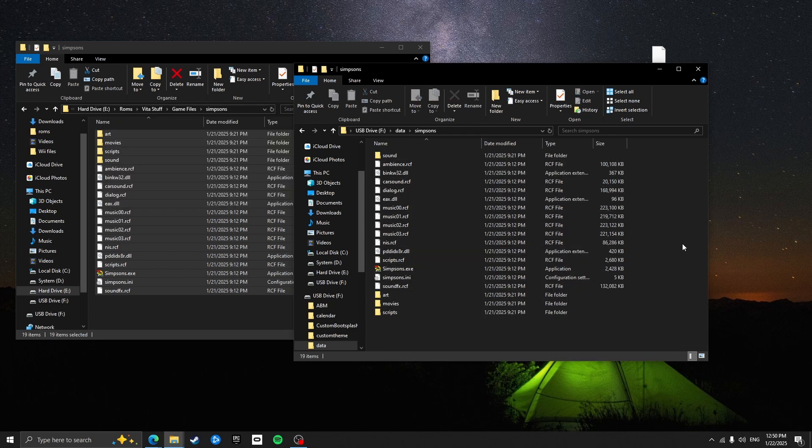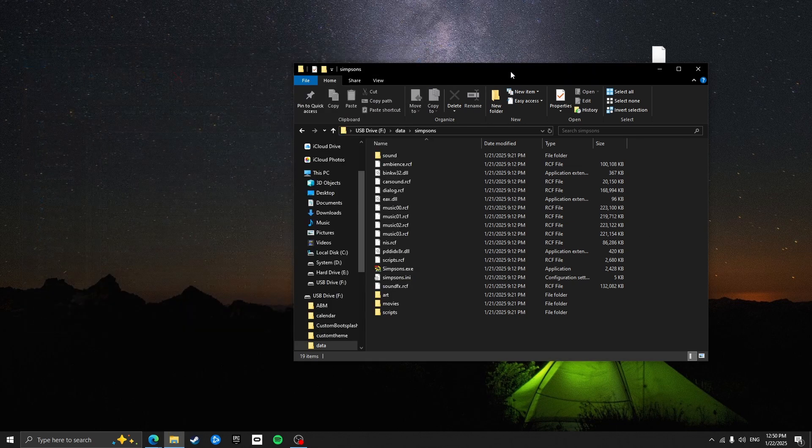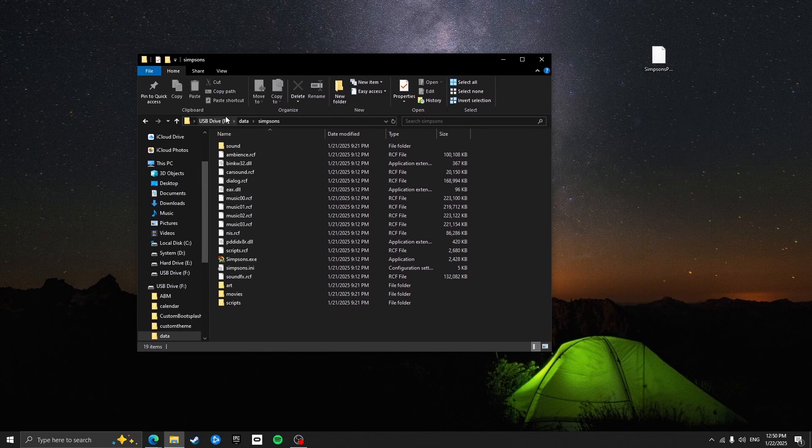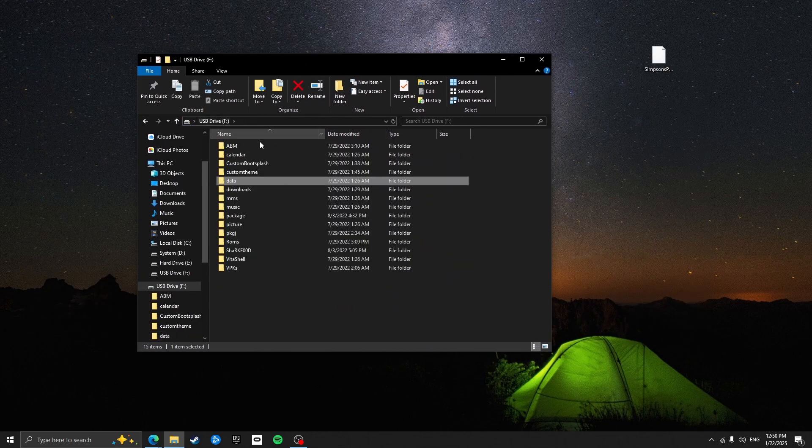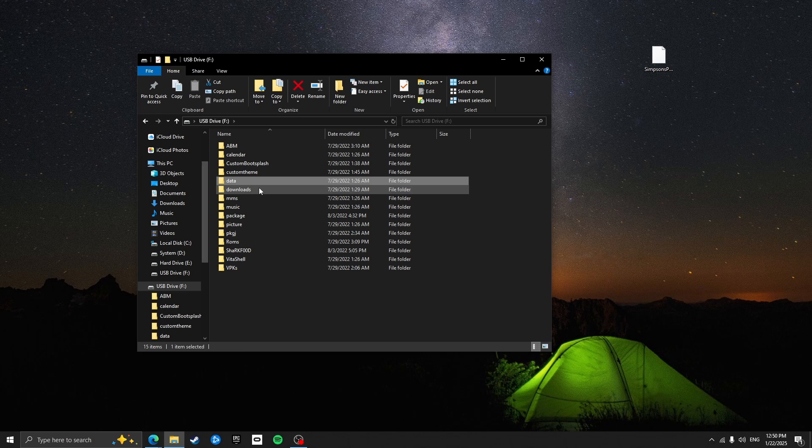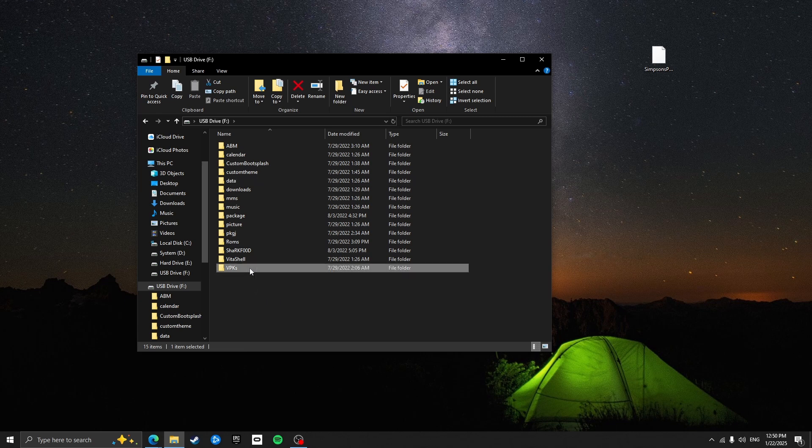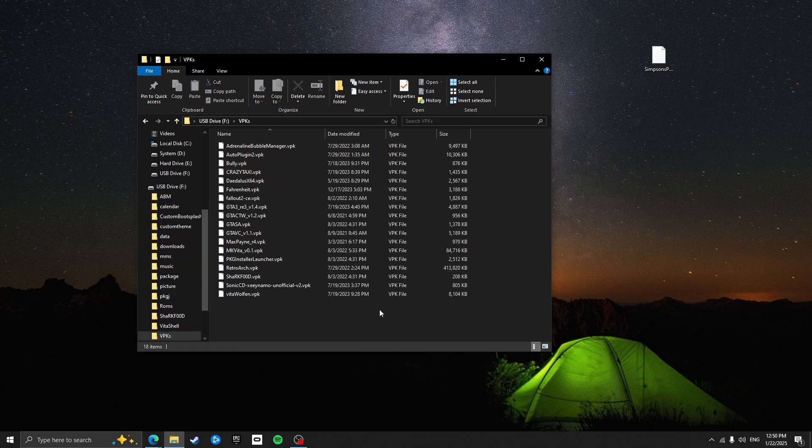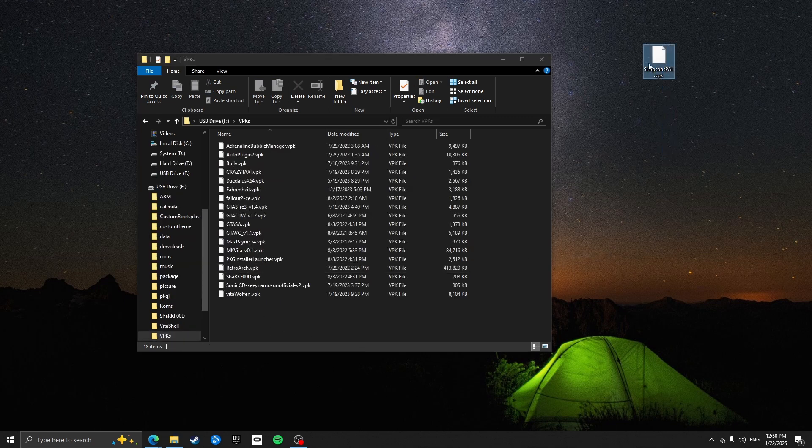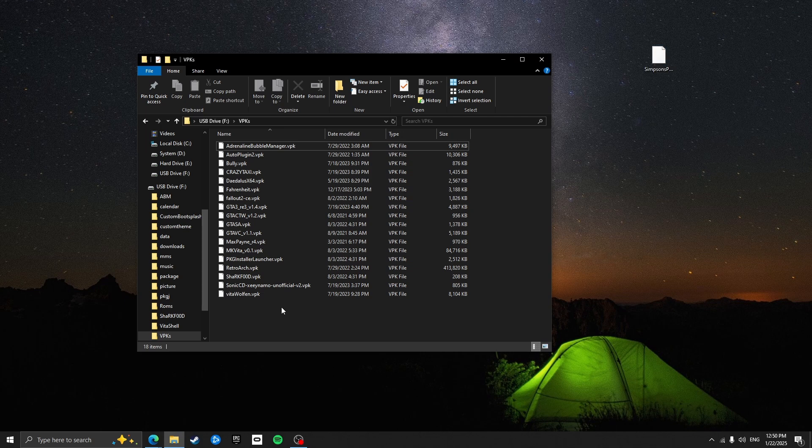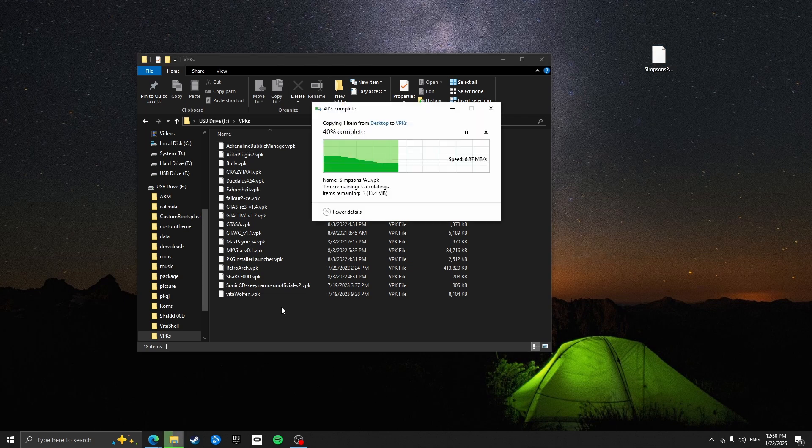Okay, so now that you've moved the game files across, you can close this window and then come back into the main file. So I have a VPKs folder that I'll be putting my VPKs in. However, you can put it anywhere. So just drag the Simpsons VPK into your folder. That'll take a few seconds to move across.